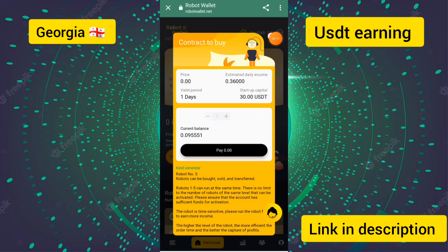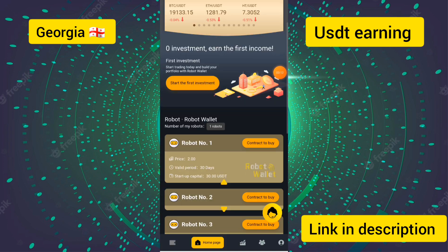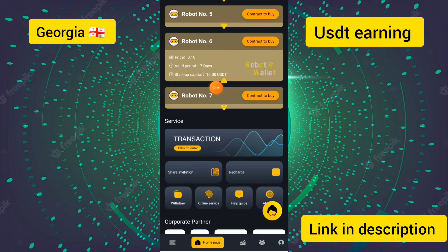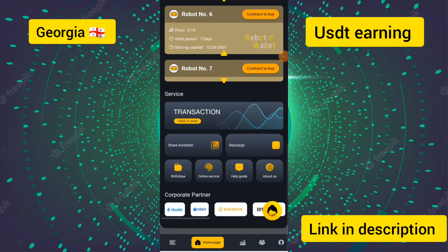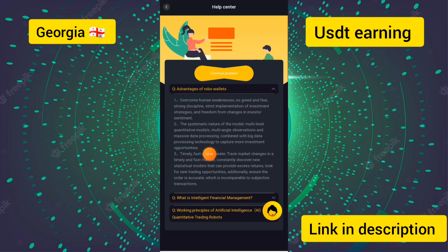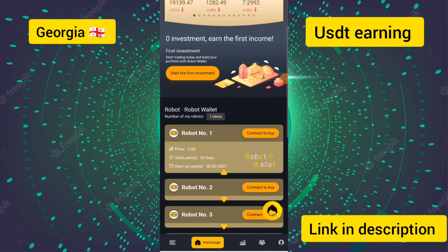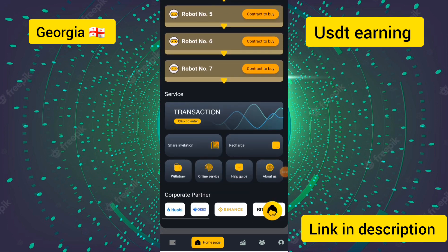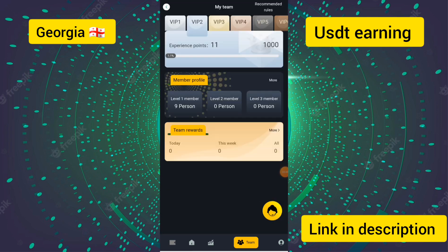You can see all the details of the first investment plan. I will teach you how to buy robot number six — touch the contract to buy and your robot number six will be purchased. You can also see the corporate partner details. If you have any problem, go to the help center or contact customer service and they will solve your problem.